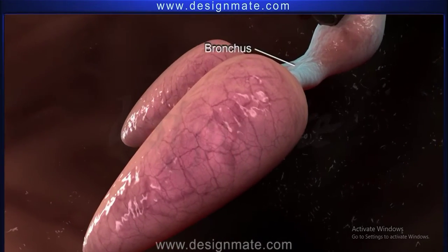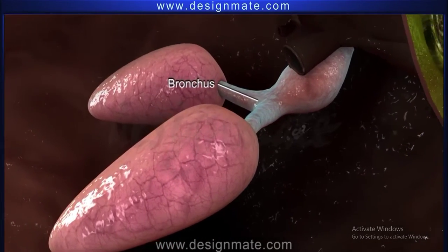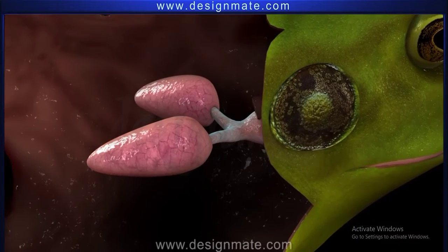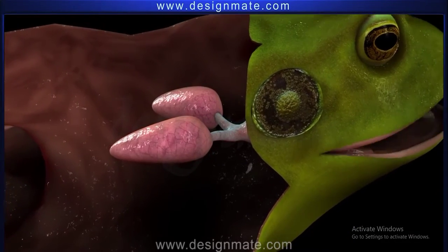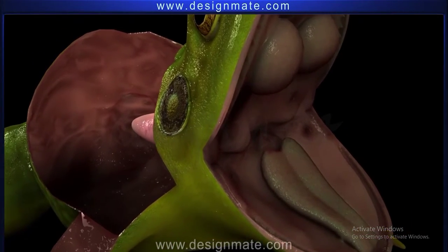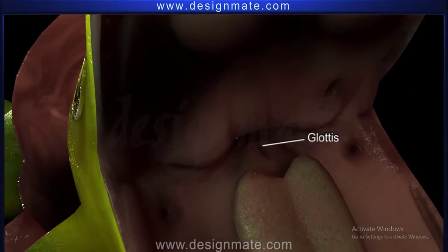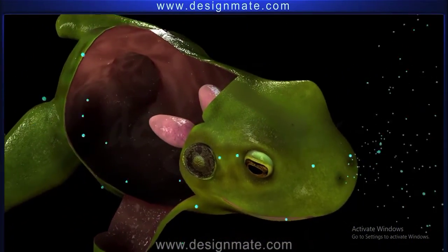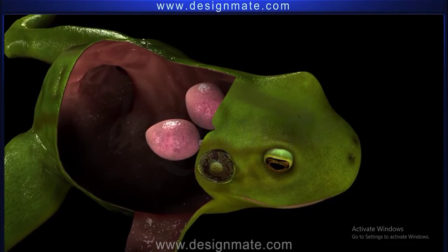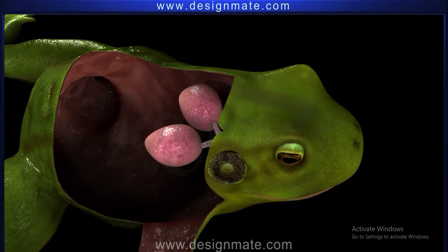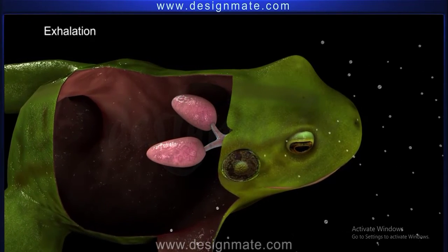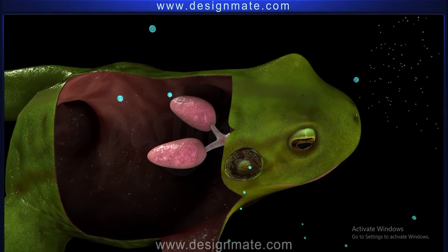Both lungs lead into a small common chamber called the bronchus. The bronchus in turn opens into a spherical box-like laryngeal tracheal chamber, which opens into the buccopharyngeal cavity by a slit-like glottis. The lungs get filled with atmospheric air by the process of inhalation, resulting in inflation of the lungs. After retention of air in the lungs for a while, the process of exhalation deflates the lungs, forcing the air out.